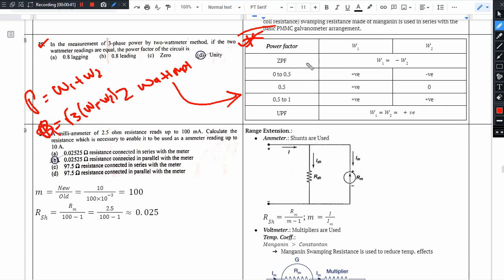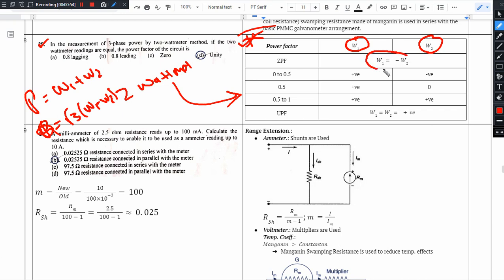In this table, we have the 2 wattmeter method in 3-phase power measurement — wattmeter 1 and wattmeter 2. The values of wattmeter 1 and wattmeter 2 change. In some cases, we can use the same magnitude in both wattmeters but with a reverse sign.